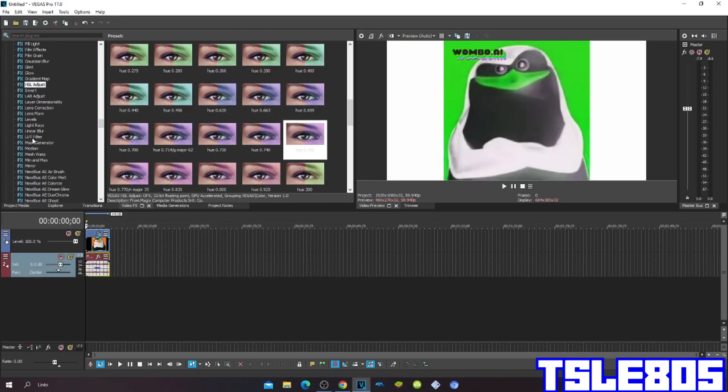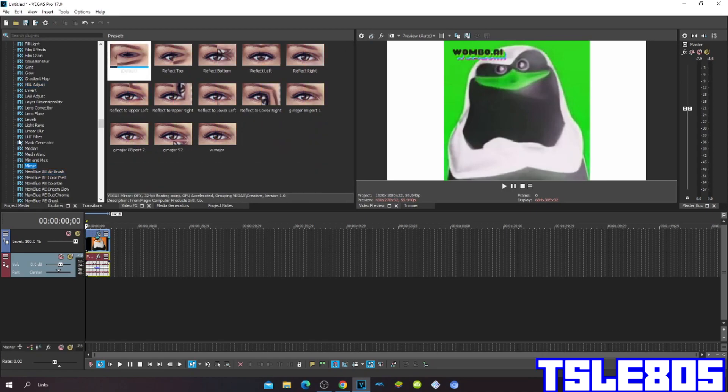Then go to Mirror and choose Reflect Left.